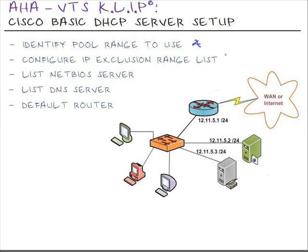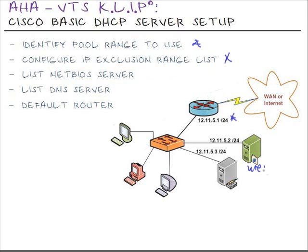Next, we want to configure an IP exclusion list to remove the IP addresses of those interfaces and devices that we do not want to assign to our workstations. It will be this interface on this router with a 5.1 and this web server, and this DNS server of 5.2 and 5.3 respectively.